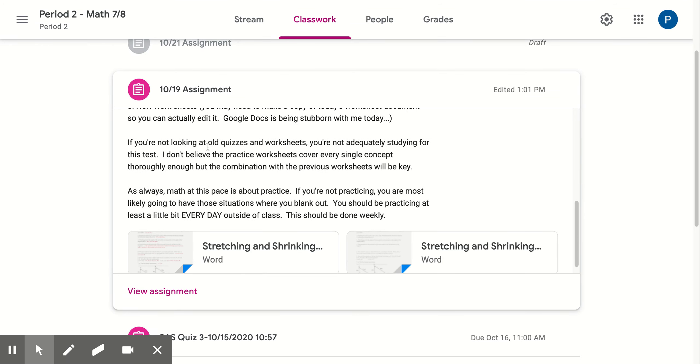I'm reminding them, and I'll read this to them tomorrow: if you're not looking at old quizzes and worksheets, you're not adequately studying for the test. I don't believe the practice worksheets will cover every concept thoroughly enough, but the combination with previous worksheets will be key.